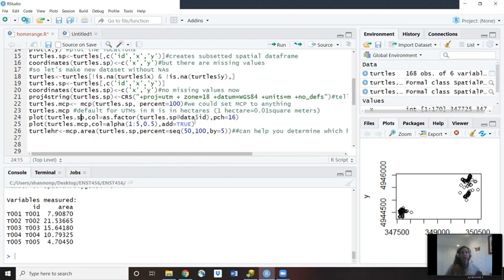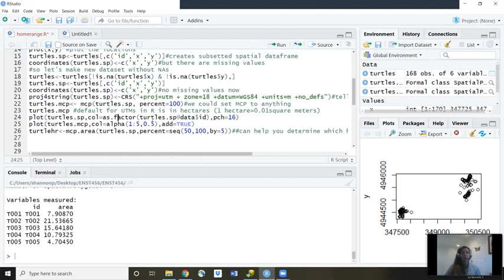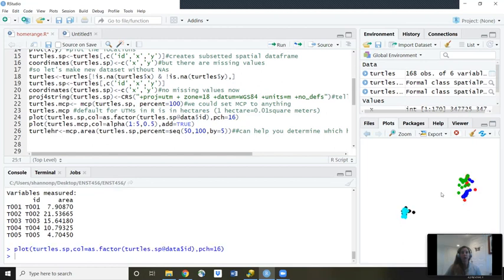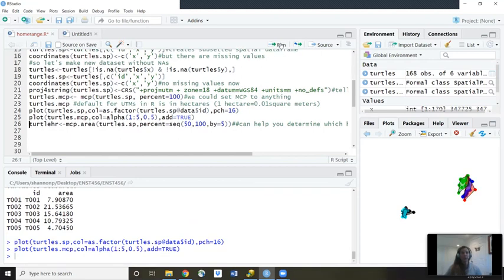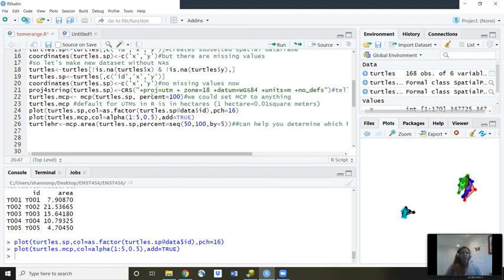But let's say we want to make a nice map. So we can plot this new map of the turtles.sp. And we can change the colors based on the ID. So each individual turtle ID. So here's just some simple coding we can run. And that puts the individual locations for each unique turtle. Now let's add in some more coding using the MCP that was calculated. So now we're making a different color MCP around all of those locations. So that was using 100% MCP.